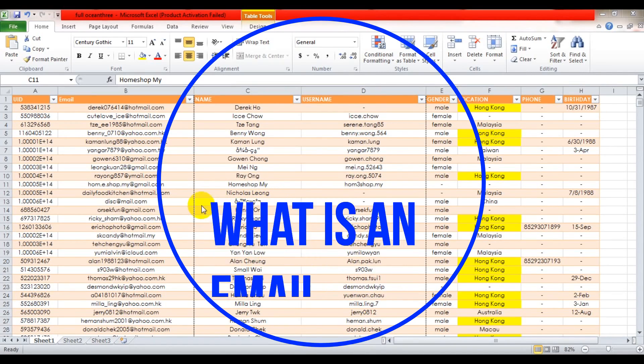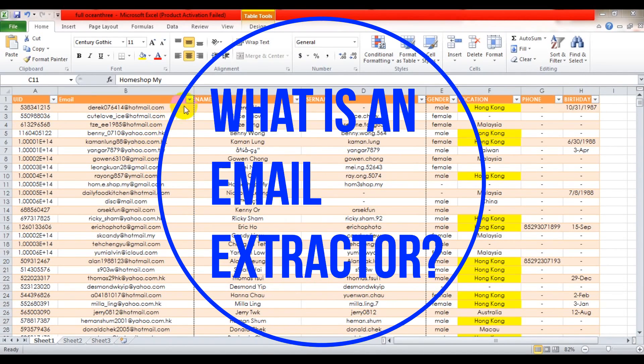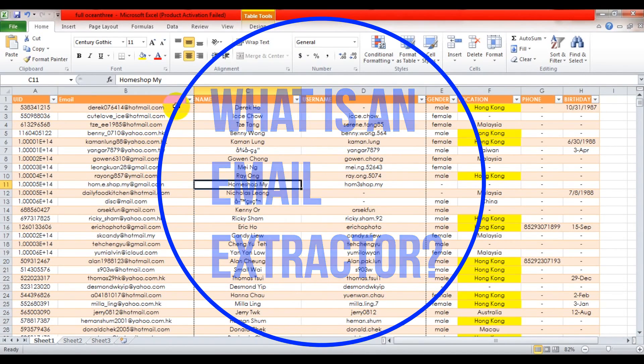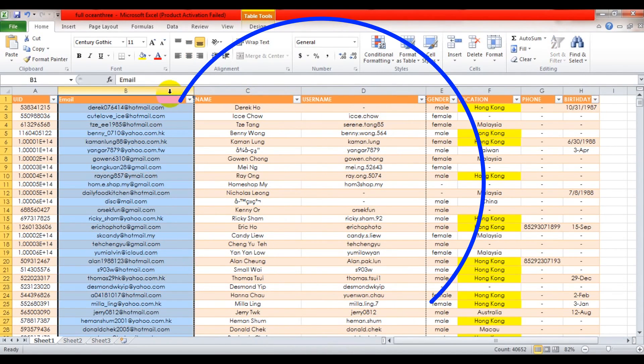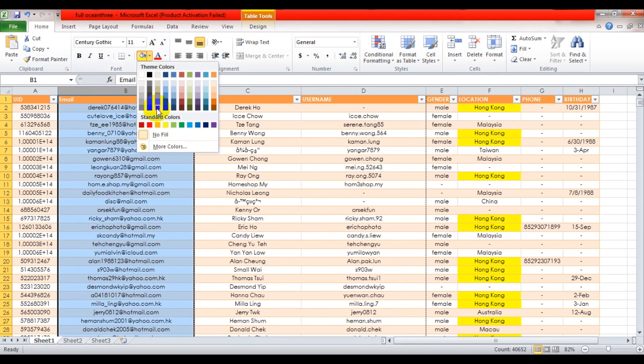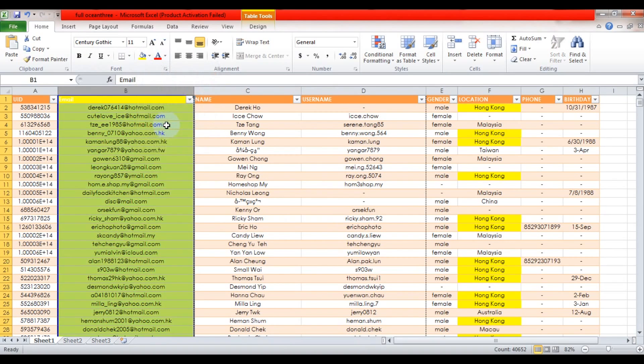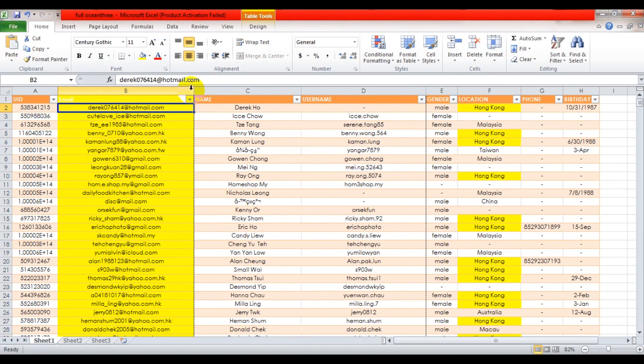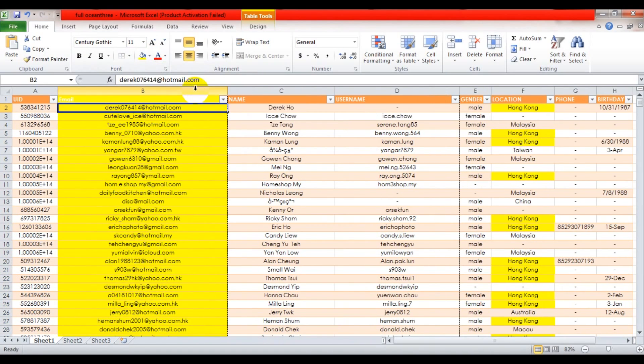What is an email extractor? An email extractor is a program or web application that is able to extract email addresses and other related data from online or even offline documents.